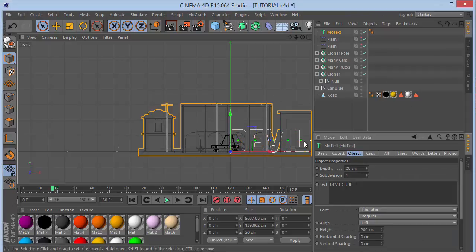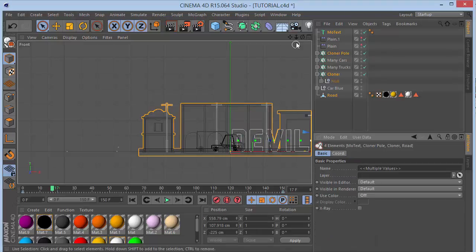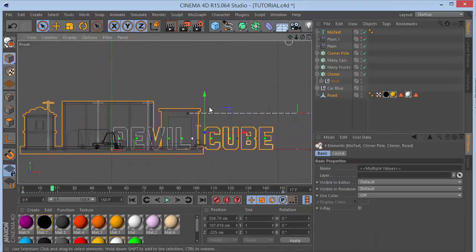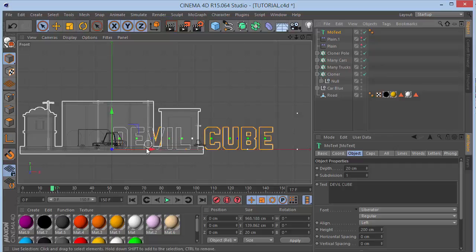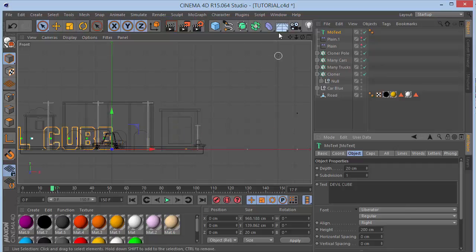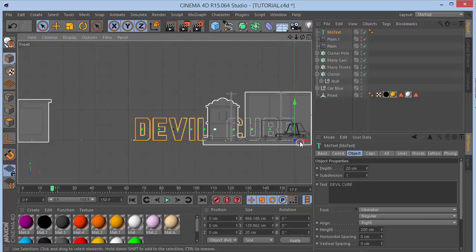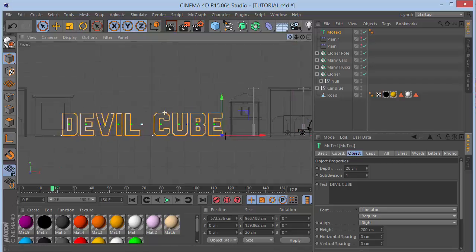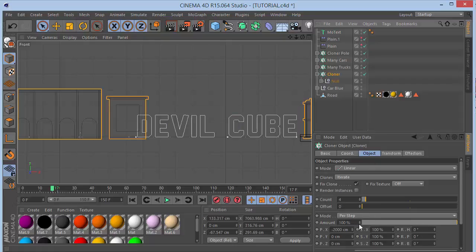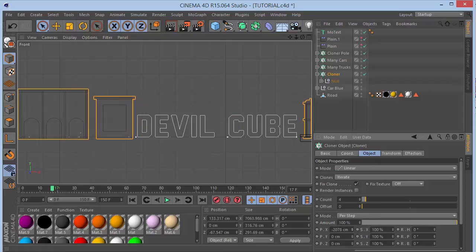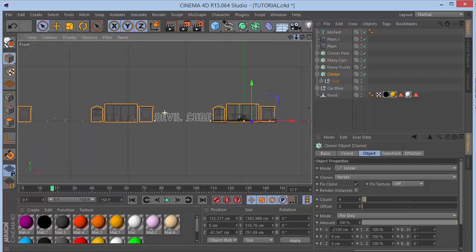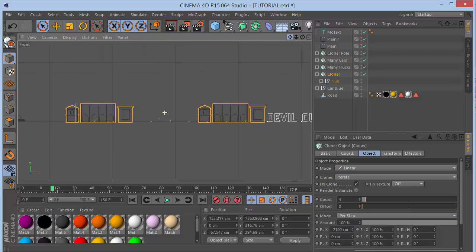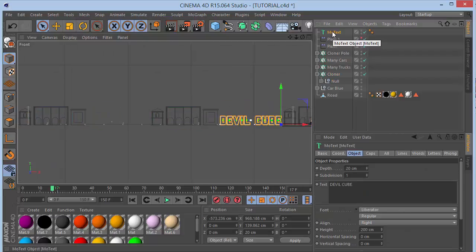Type in the channel name in MoText. Choose a font - something like Liberator. Set the text alignment to Right so the axis point is on the right side. Move it out to position and go to the Building Cloner to increase the X value to about minus 2100. That looks brilliant.